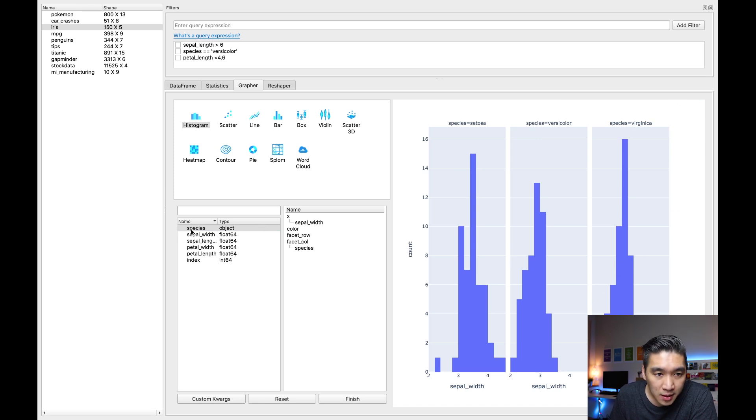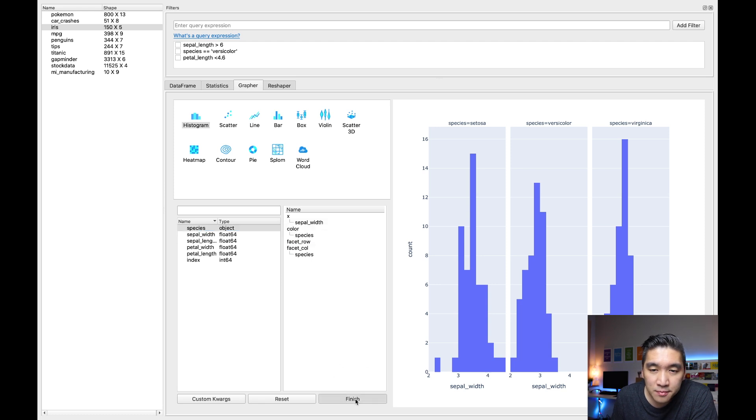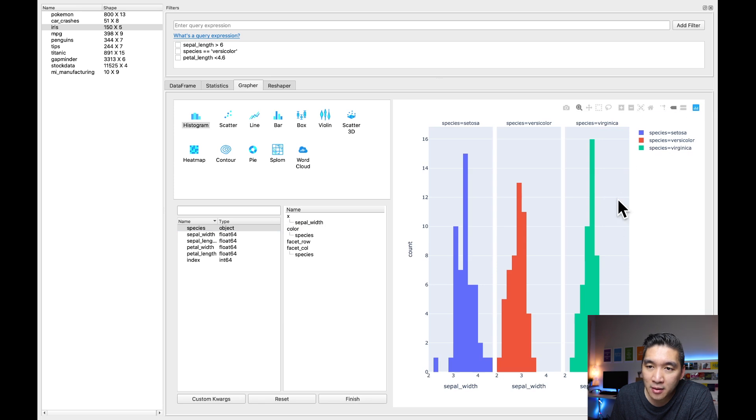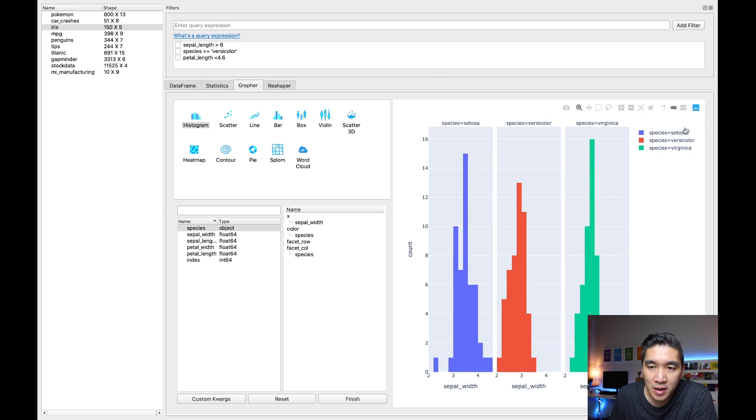And click on finish. And then we're going to have it as the column here. Okay, so let me add the colors. And now it has the colors. Okay, and make note that the plot here is created by plotly. So under the hood, plotly was used to create the plots.